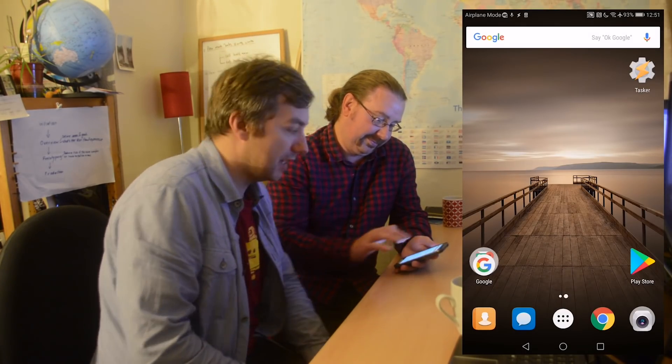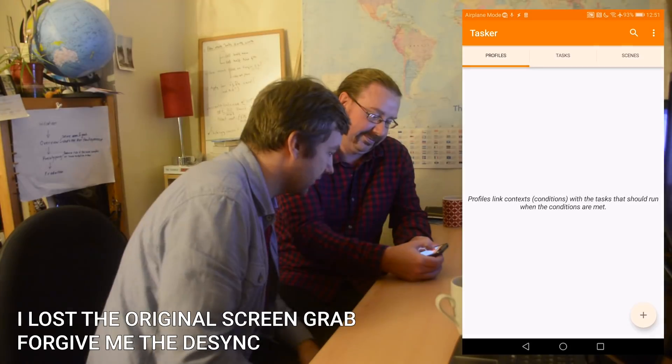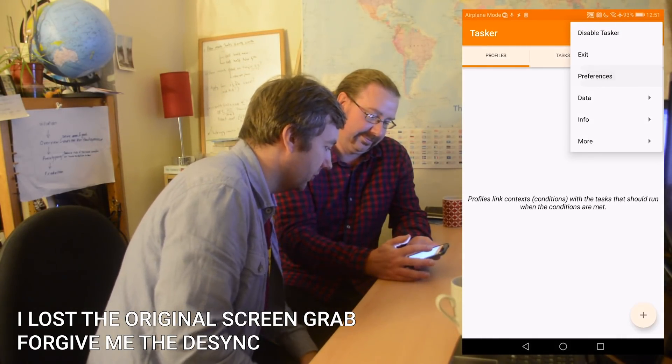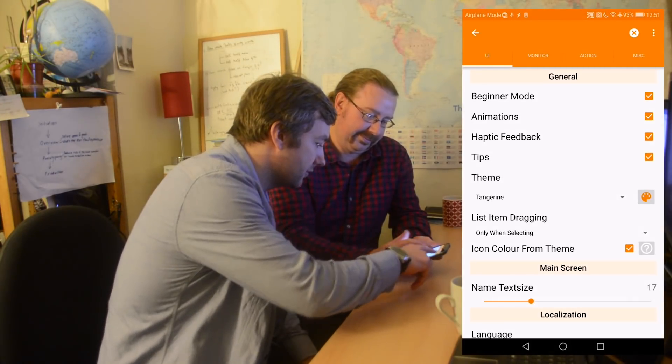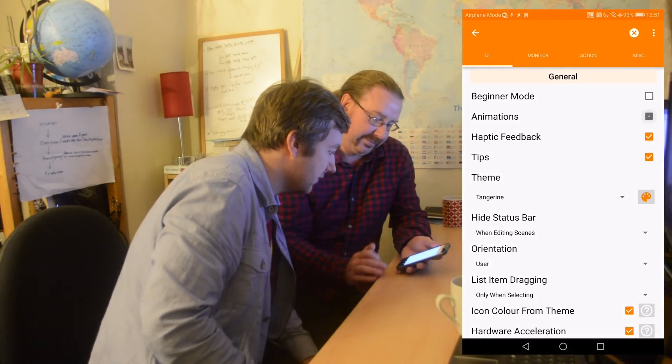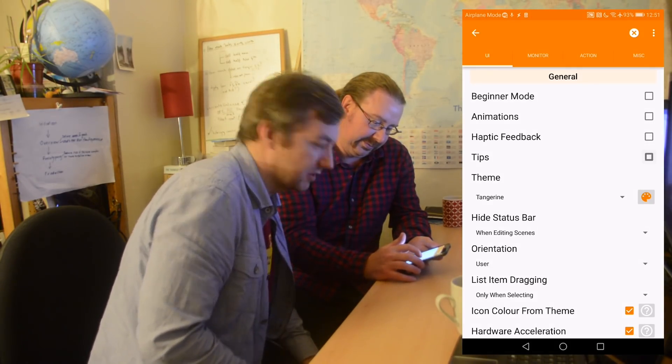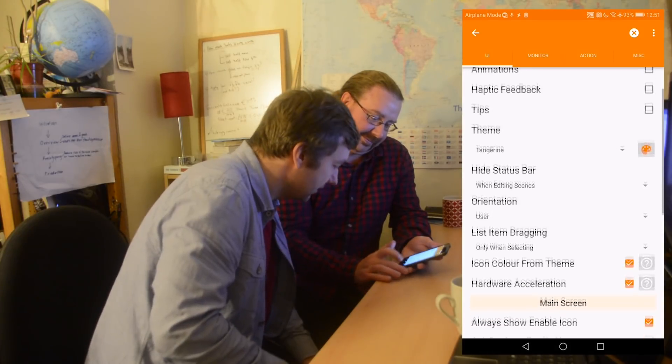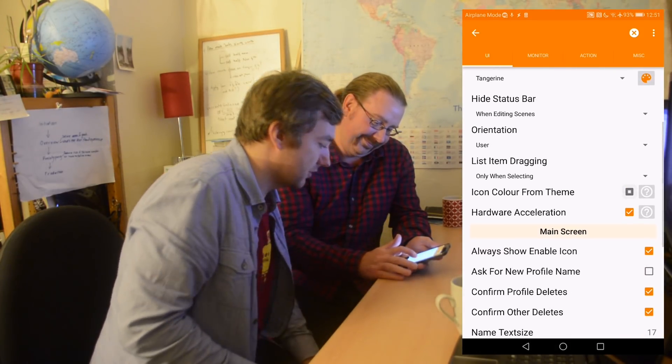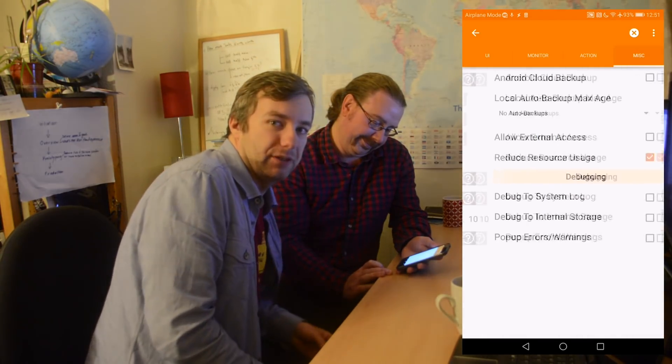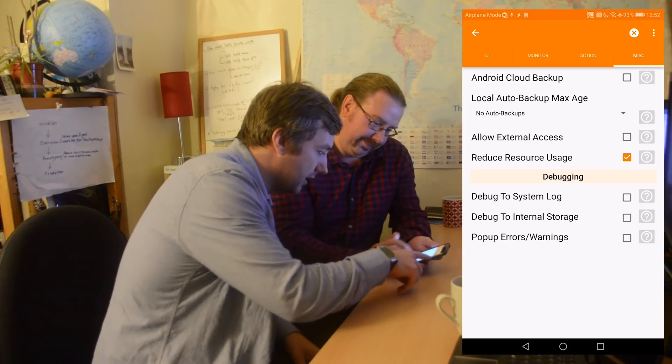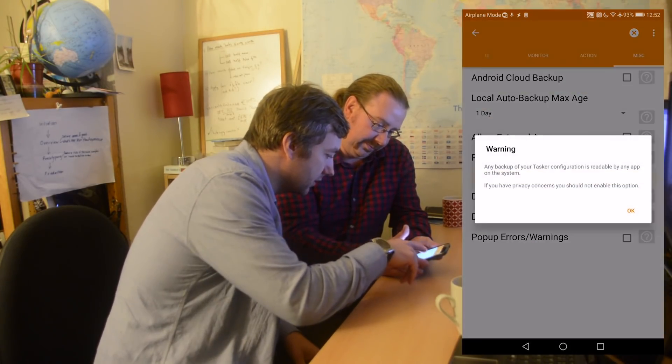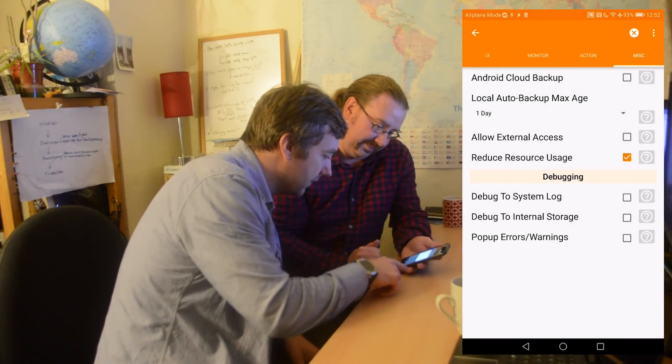So Ian, open Tasker. We're going to start with the Tasker setup because there's a few things. Let's obviously go through the disclaimer and a quick overview if you want to read it. But we're going to go into Pro mode because I'm here. So, go to Preferences first and into Preferences, disable Beginners mode. Animation, haptic feedback and tips as well because I'm here and that's not needed.